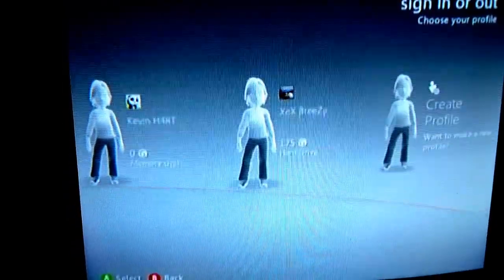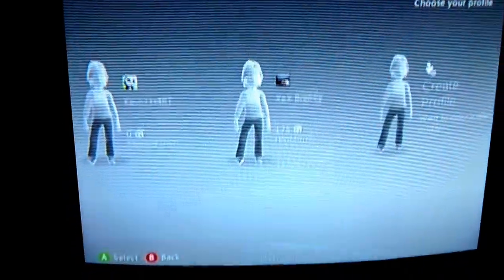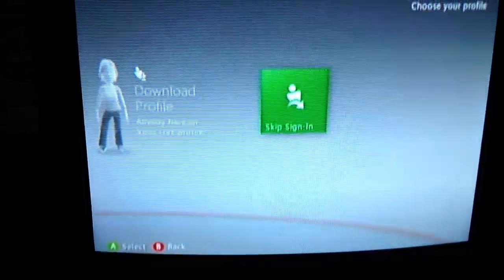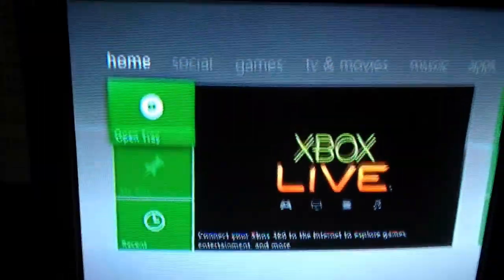What is going on guys, this is Breezy here and today I'll be showing you how to change your fan speed on your Xbox 360.